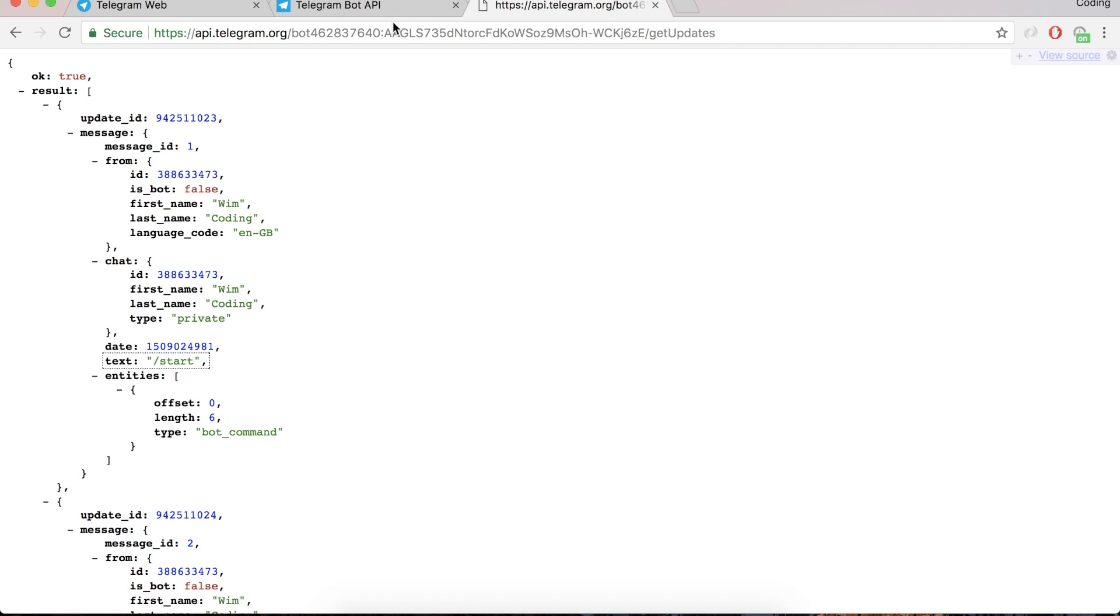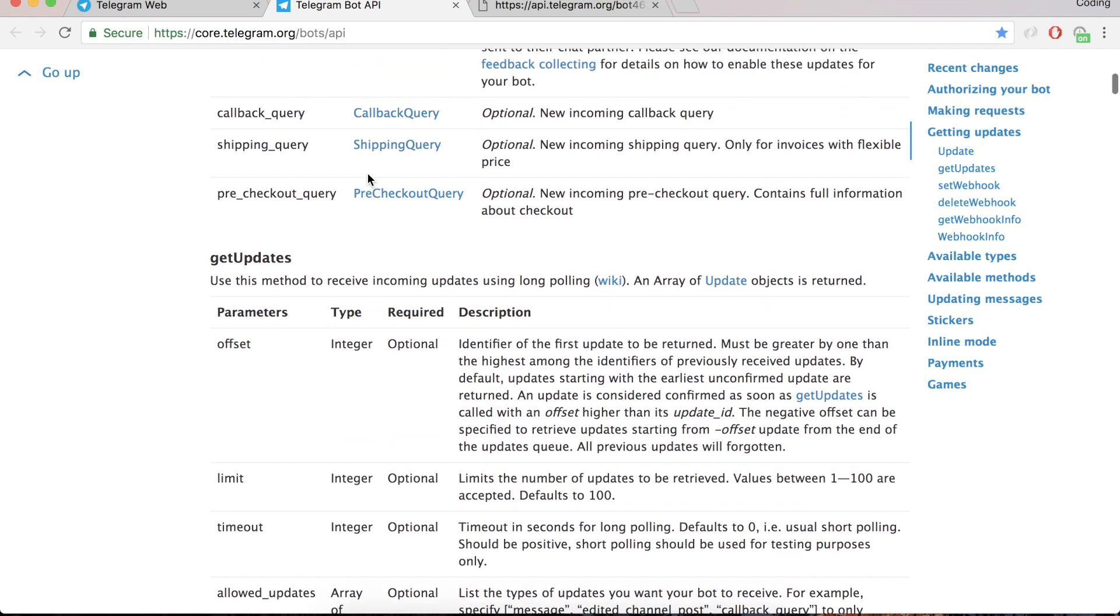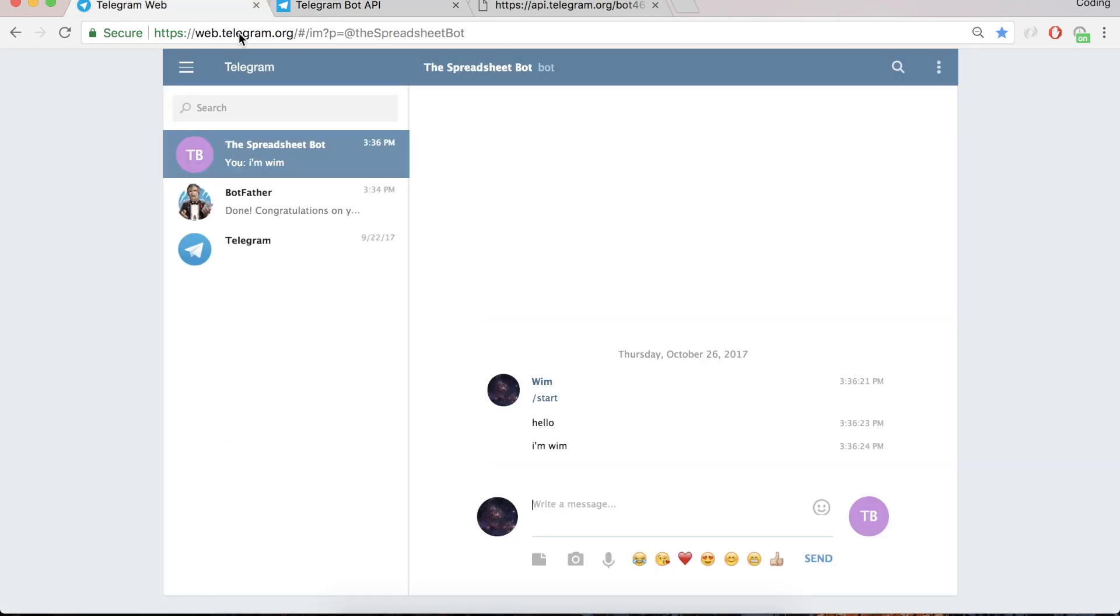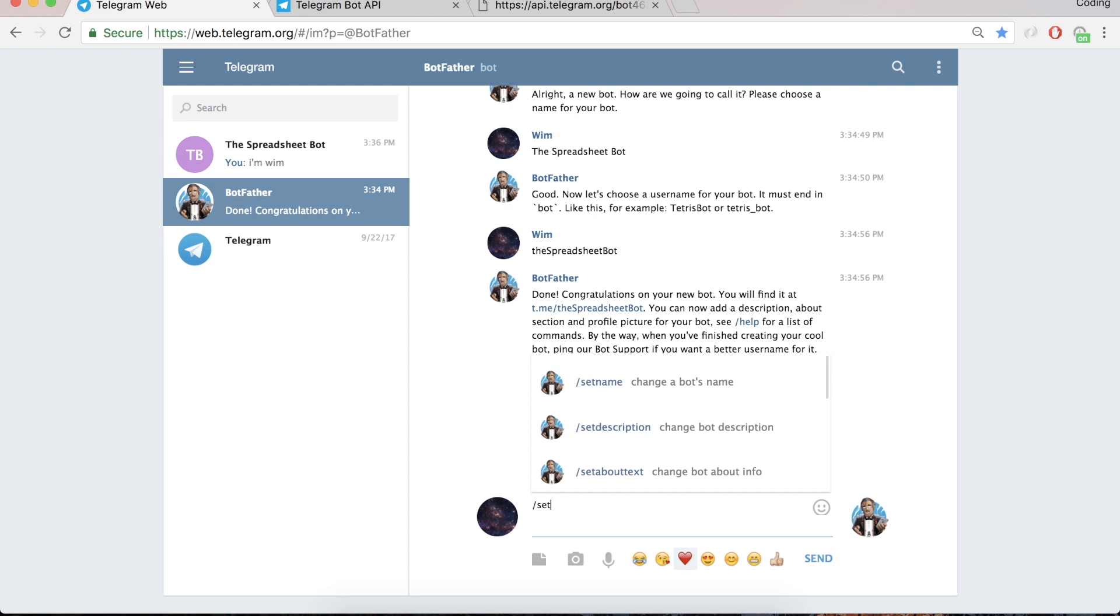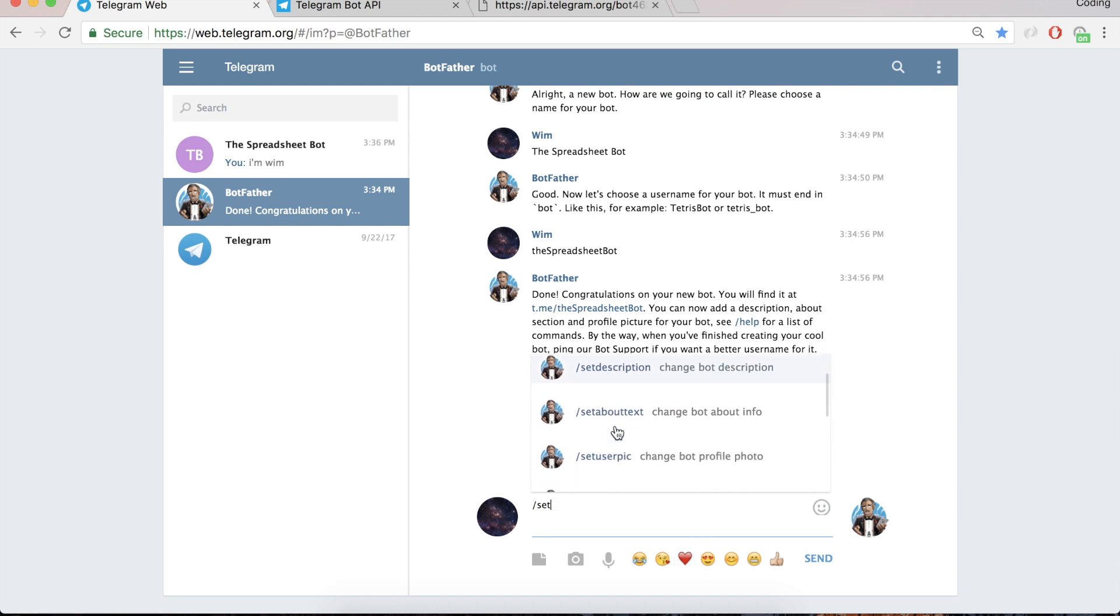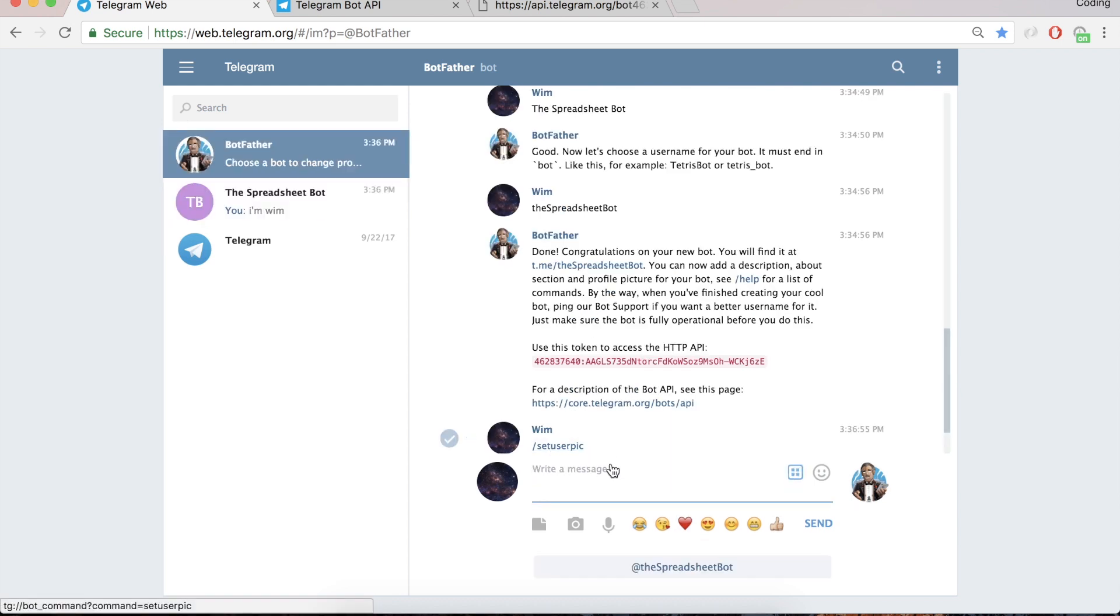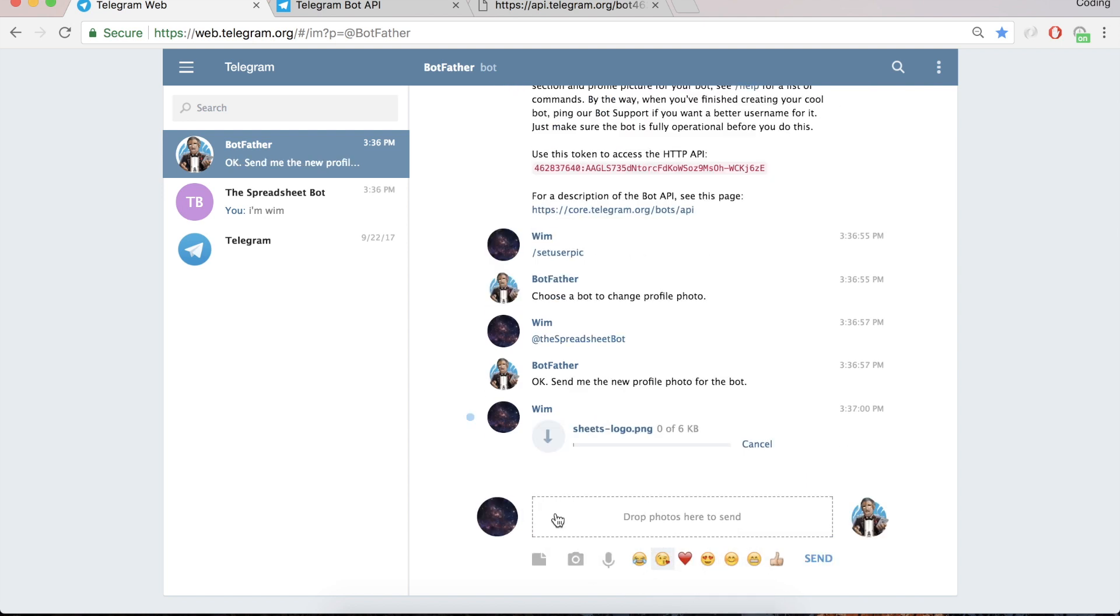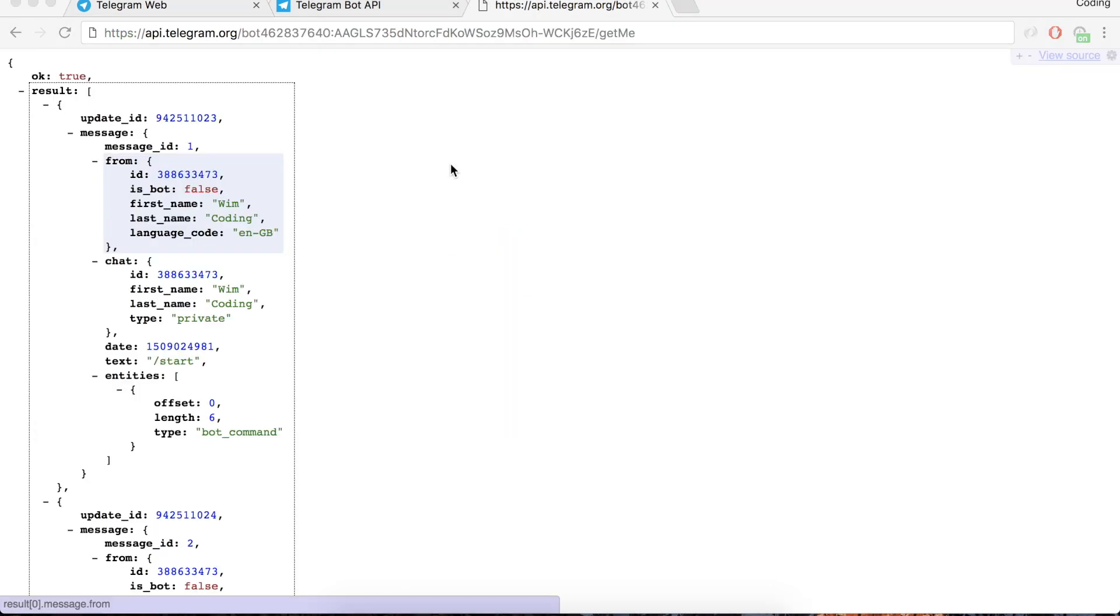But we will work not with the get updates, we will work with a webhook which we will see later what it is. So what we also can do is we can also set other things. If you type in set you can set the description or the user pic for this bot. So I think this is a good logo for the bot and it will then change in a minute also here which looks nice. So this is really cool.